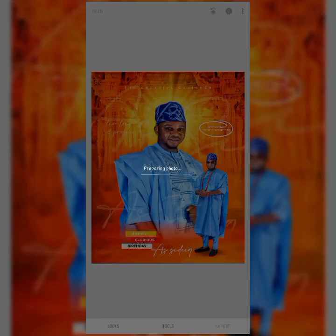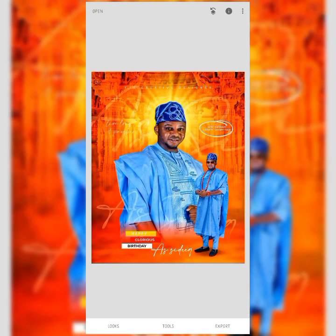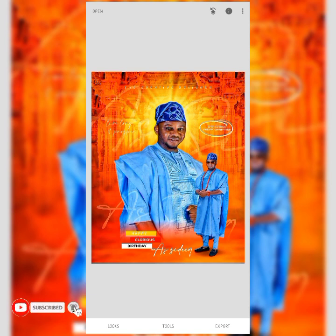The design has been exported. That is just how to create this beautiful and amazing birthday flyer. If you find this video helpful, please don't forget to like, comment, and subscribe to the YouTube channel. Thanks for watching.